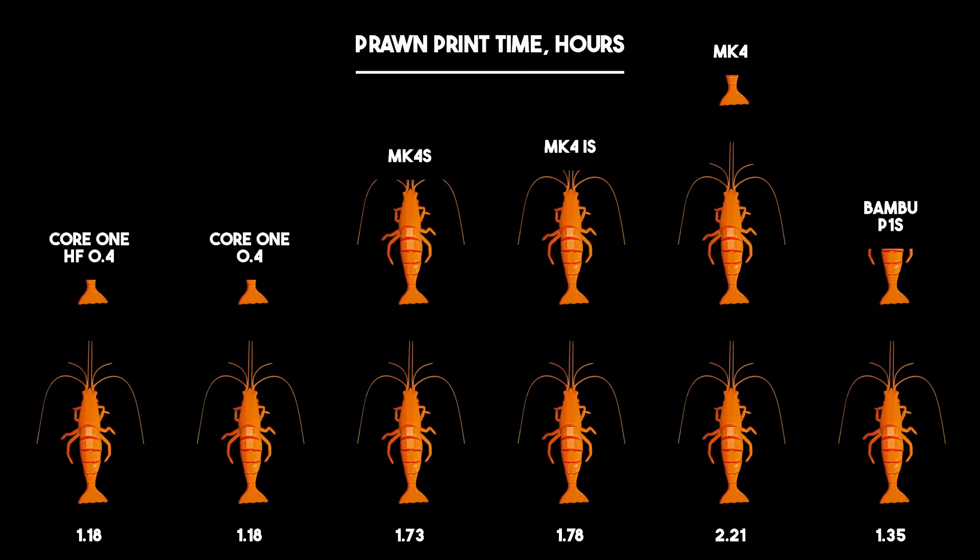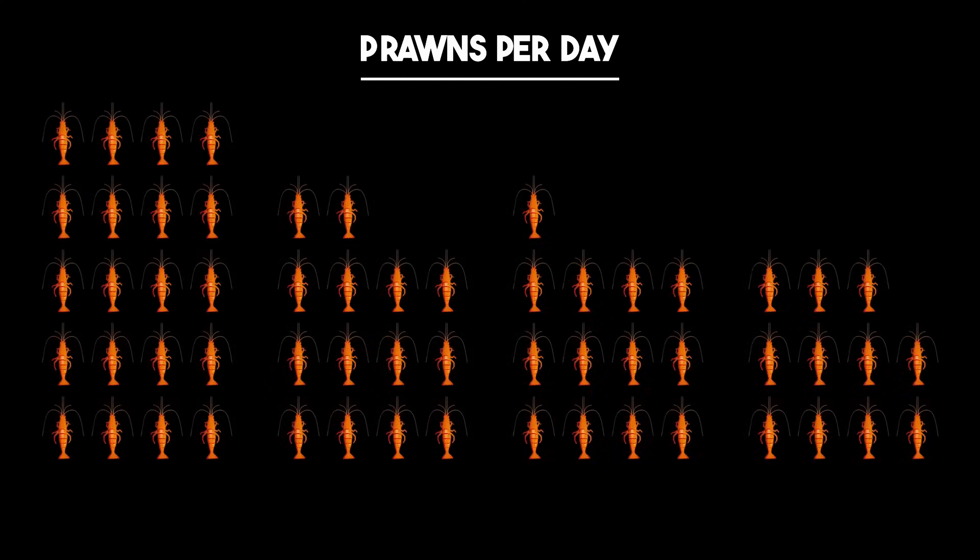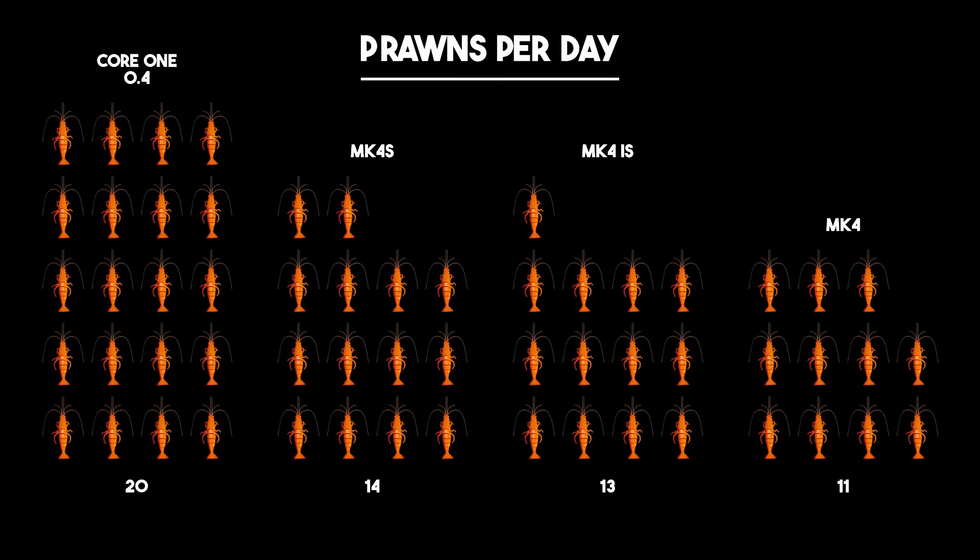And to back that up I've got some print speed comparisons, these are out of the slicer, not real world times. You'll see that the core one is currently leading by what could only be described as a non-trivial margin.